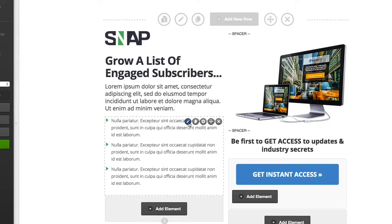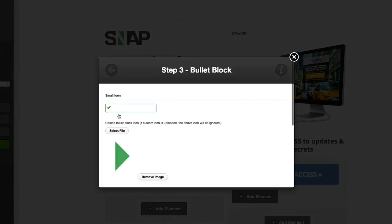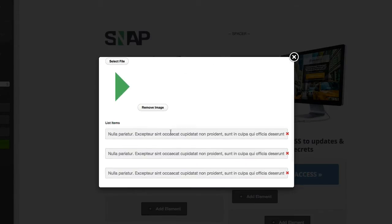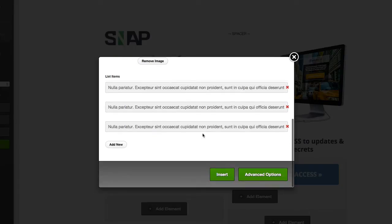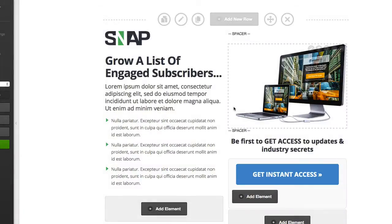Let's jump in and open up the live editor. We can see the bullet section here — if I click on the pencil icon you can see the bullet icon, which you could replace or leave in place. Here's all the text we've put in, and you can obviously add in more text if you wanted to, to increase the number of bullets that you have.